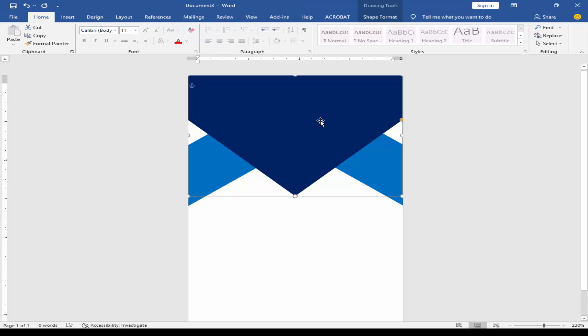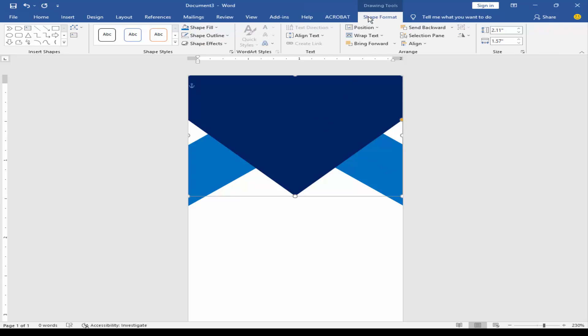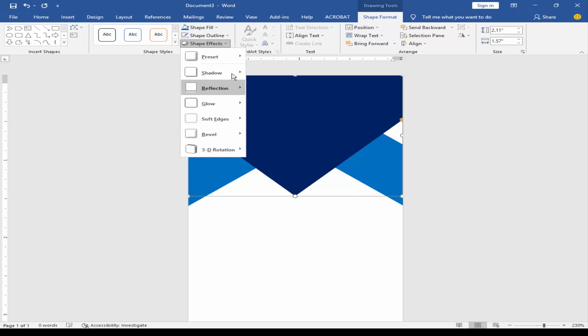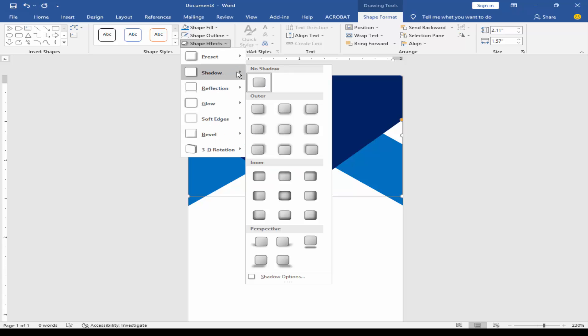Add a drop shadow to the shape. Go to Shape Format menu, click Shape Effect, and select Shadow.